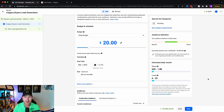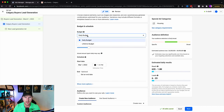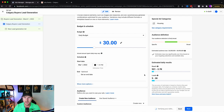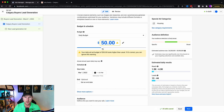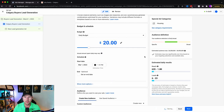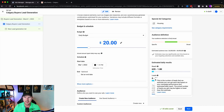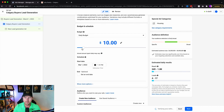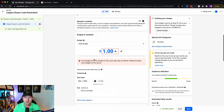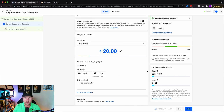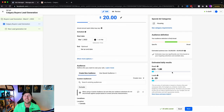Choose a daily budget — I recommend starting at least $20 a day because ad costs are increasing. You can edit the budget by switching the toggle. One thing that trips people up: if you set $10 a day or $5 a day, it might show zero leads in the bottom right corner. That does not mean you're going to get zero leads — it's just Facebook trying to get you to spend more money.